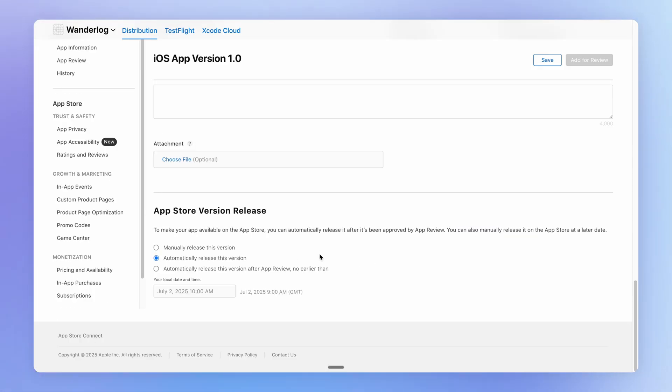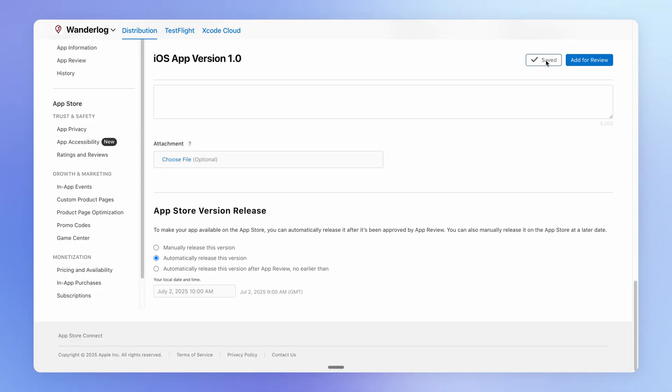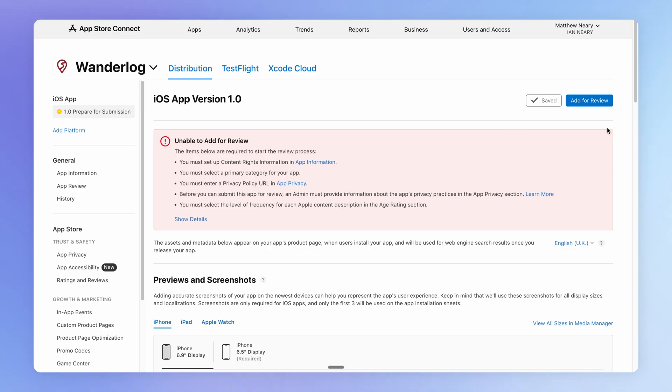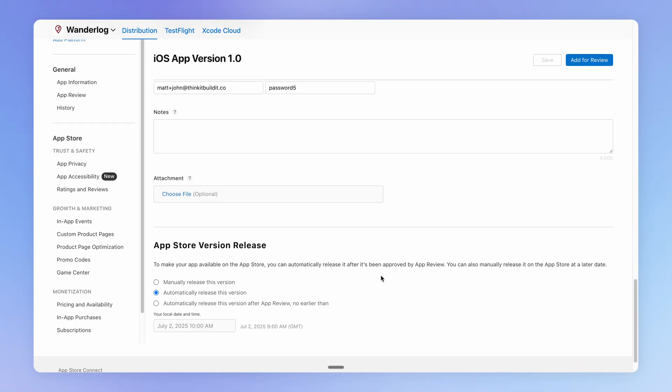You can also choose whether to automatically publish the app if and when it passes Apple's review process. Then once you're ready, hit save and then add for review to send it to Apple to review. And in my case, there's a bunch of stuff that I still need to add.